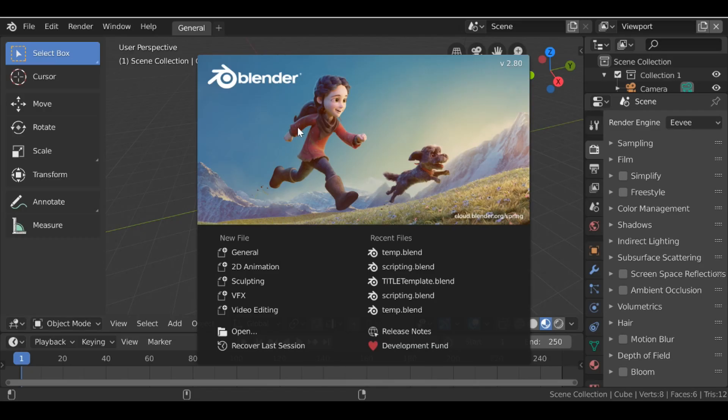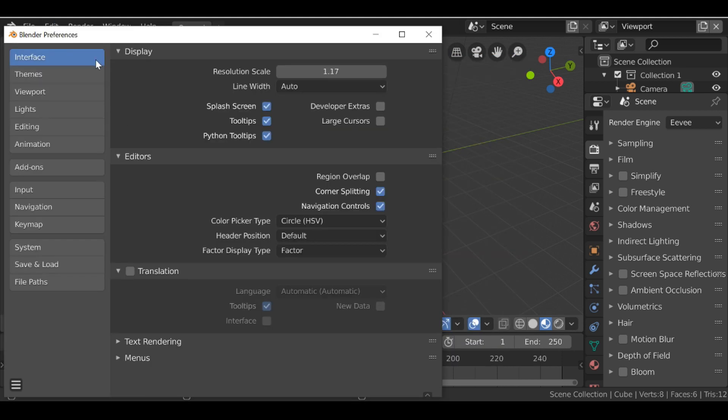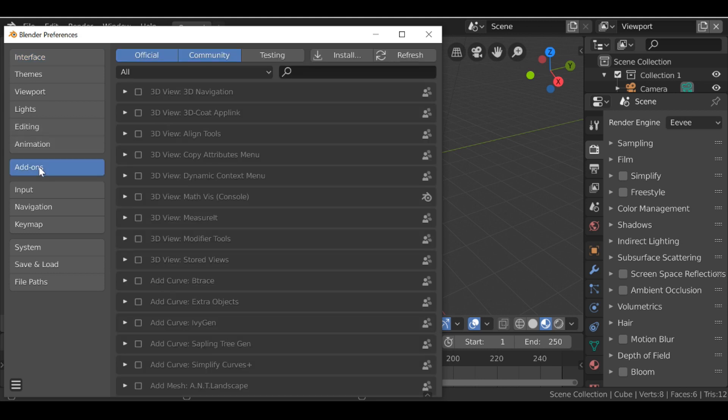So now we can replace the old version. Let's go to edit then down to preferences. Then we're going to go down to add-ons. And then let's search for the add-on.